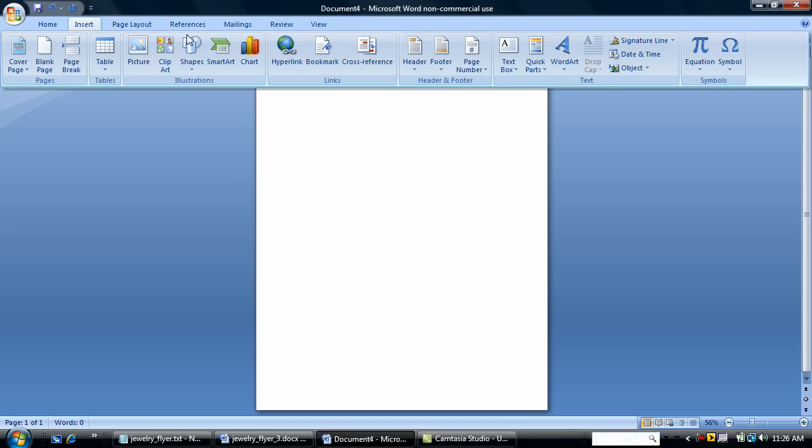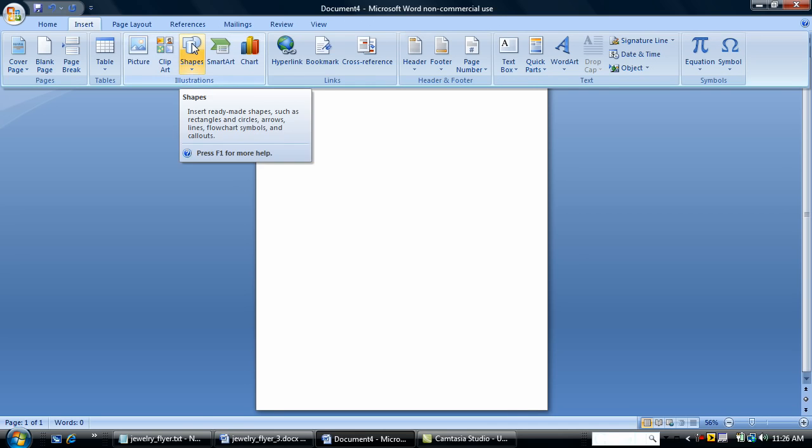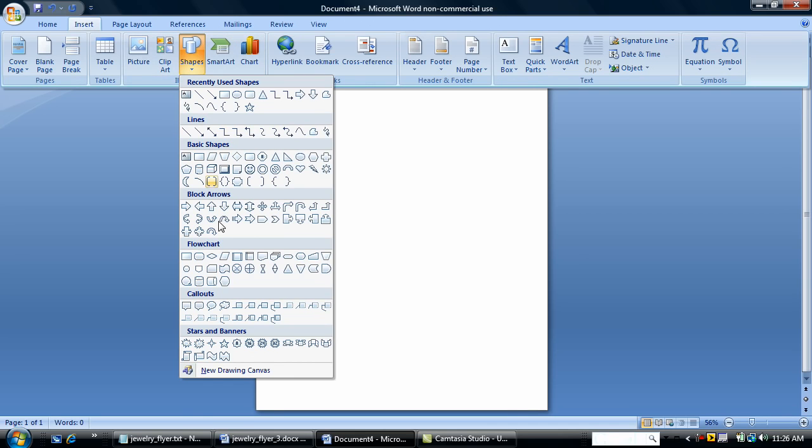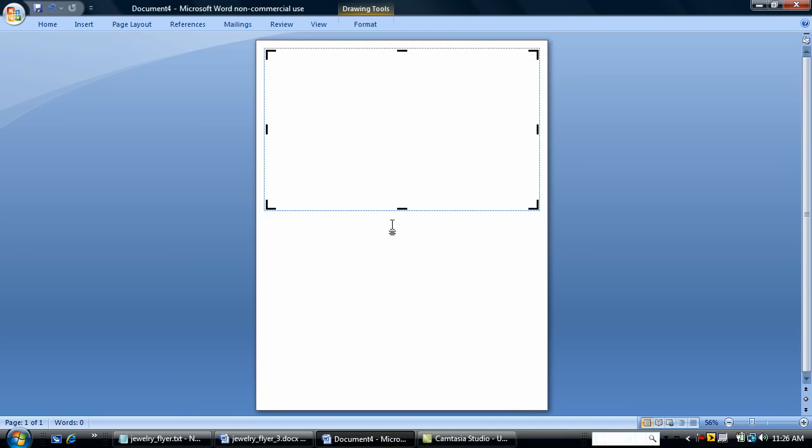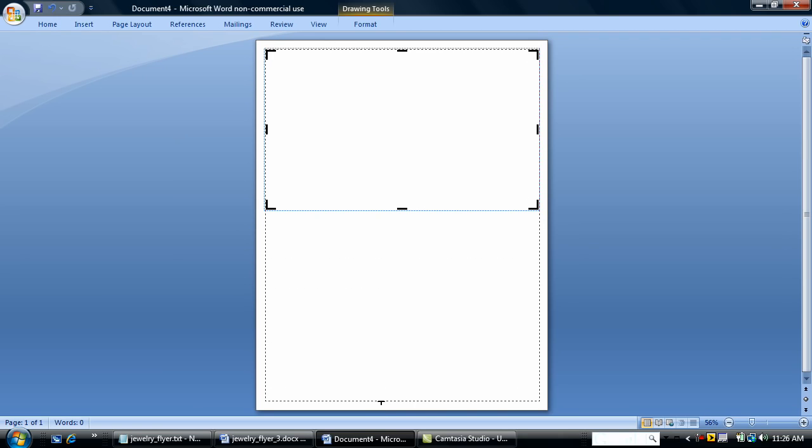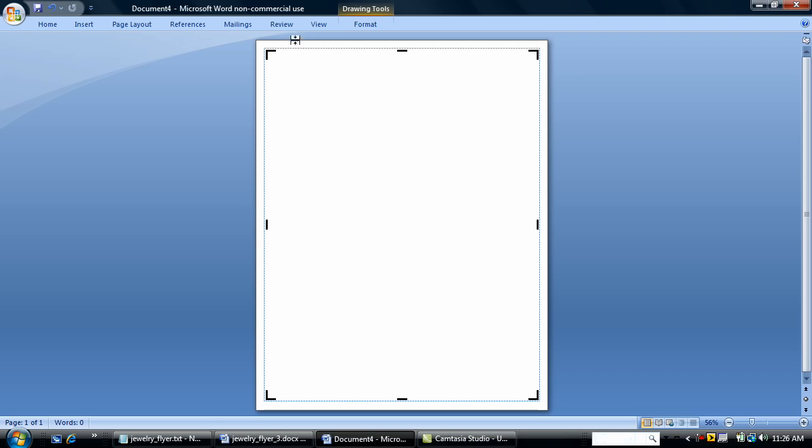Now I'm going to insert a drawing canvas. I like to use a drawing canvas when I'm doing flyers. It makes it easier for me to place objects directly on the document.